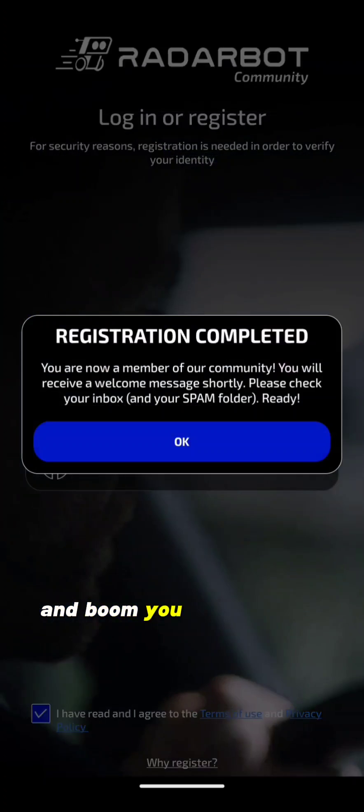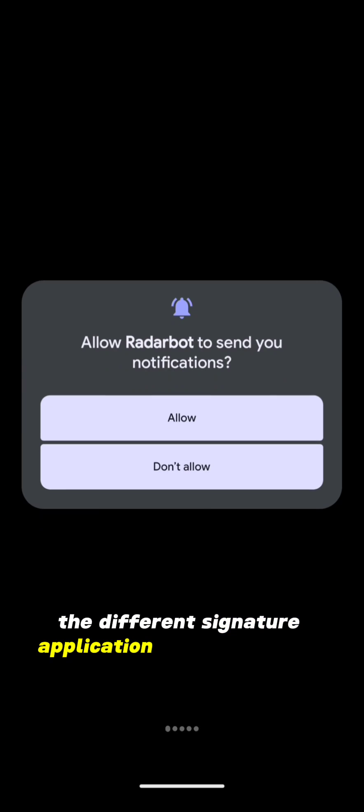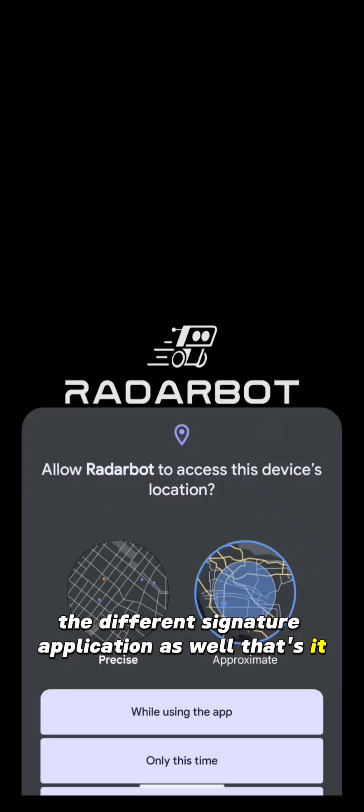And boom, you can see that my Google Login is working in the different signature application as well. That's it.